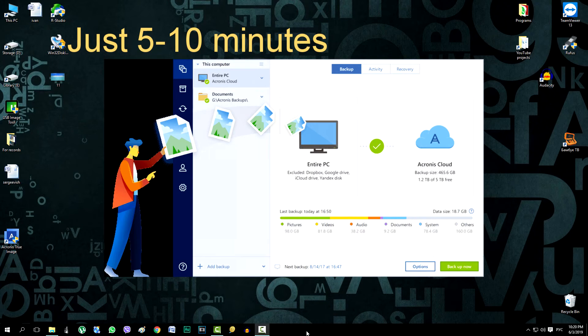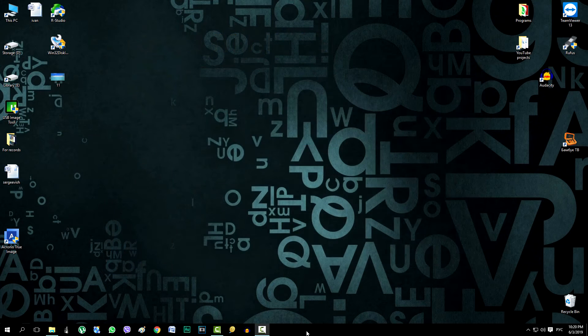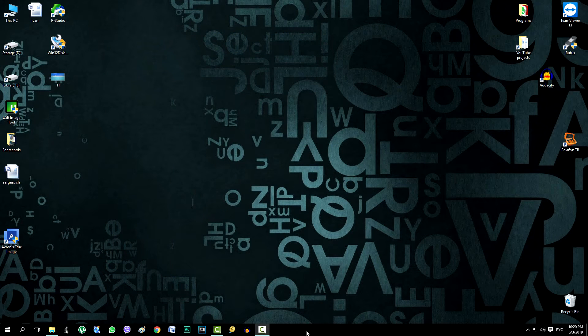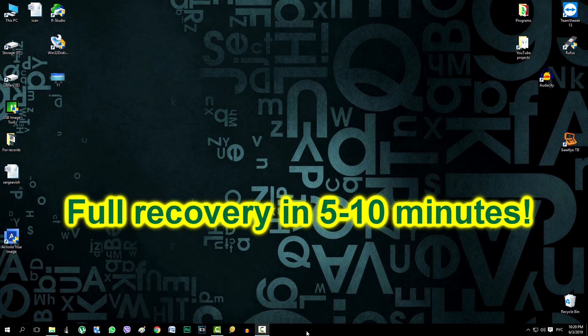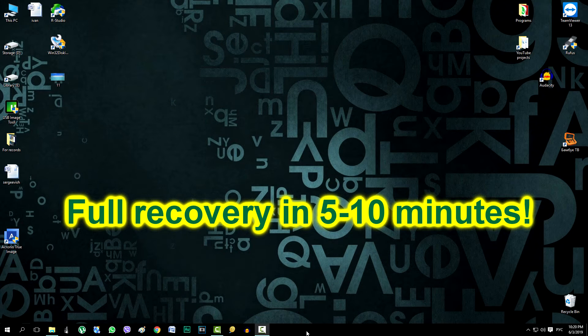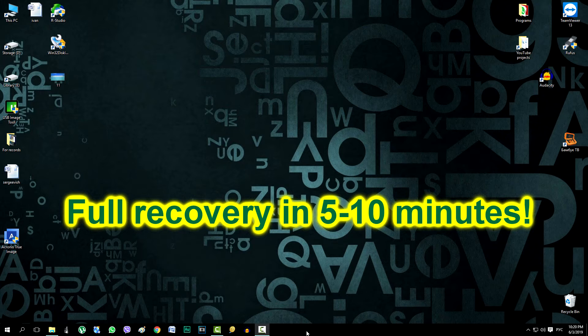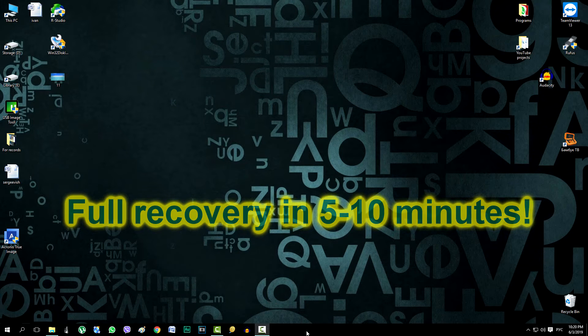And you will no longer need to install the operating system, drivers and work programs from scratch. After spending a few minutes you get what it was before some kind of computer failure. And so, we proceed.